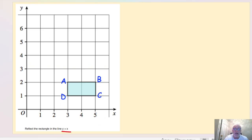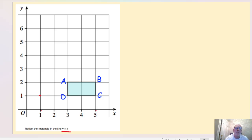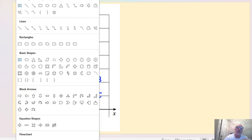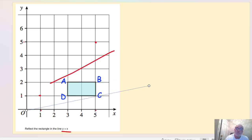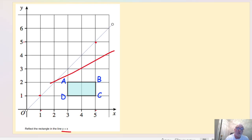Now we're going to reflect in the line y equals x. The line y equals x means when x equals 1, y equals 1; when x equals 5, y equals 5. So wherever those two values are equal, that's a point on the line. Every time y equals a certain value, x has to equal the same value, and we plot those points to get our diagonal mirror line.